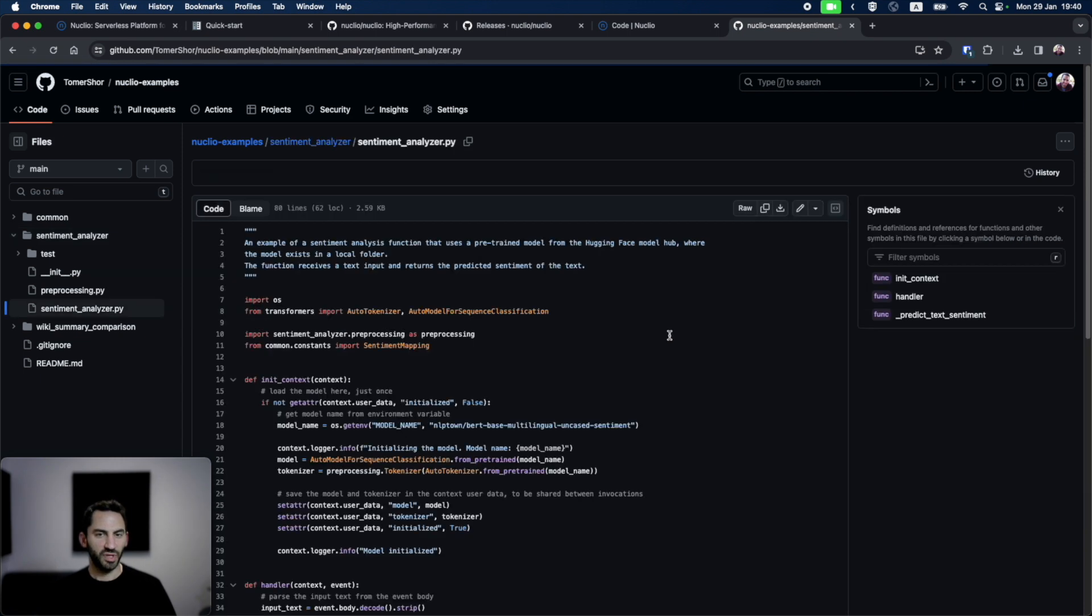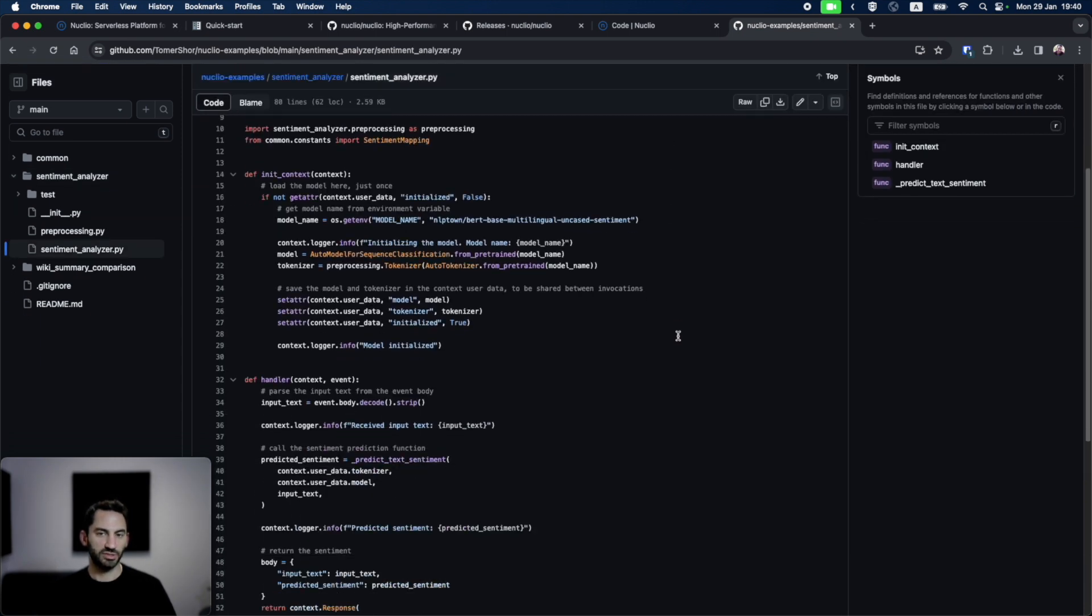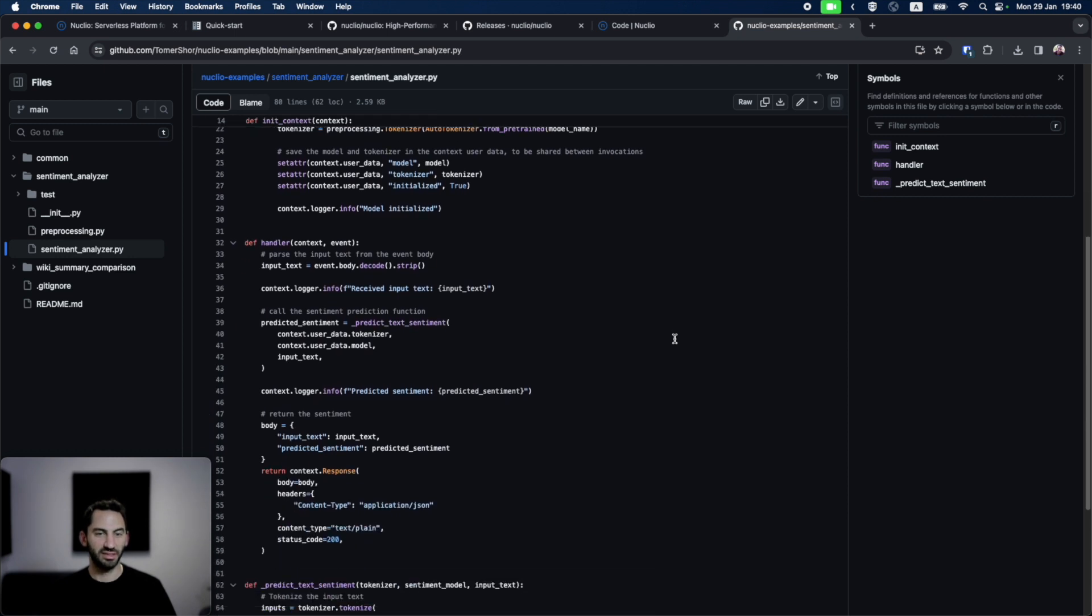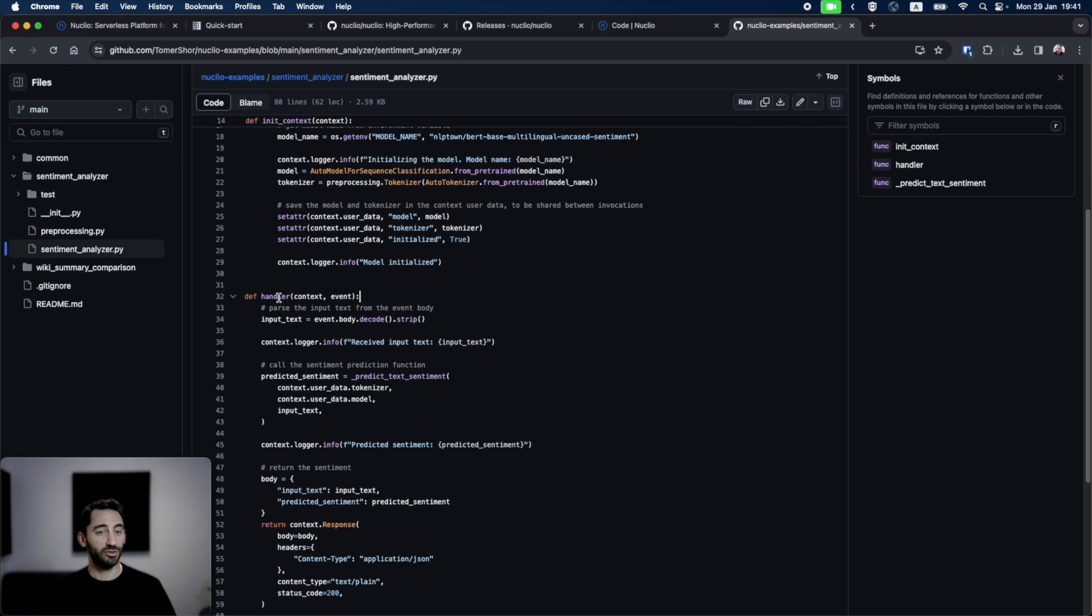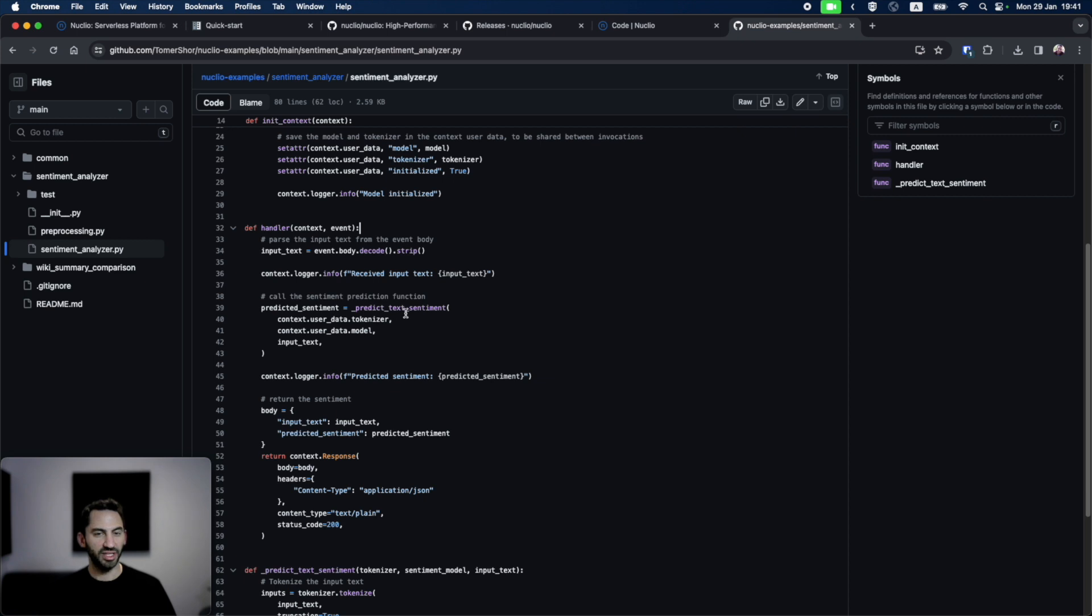Inside, I want to load a model which analyzes the sentiment of a given text and deploy it as a Nucleo function. The handler function will be the Nucleo function handler, which gets a context and an event as arguments. When this function gets an event, it takes its input text as a body and predicts the text sentiment and returns it as a JSON.